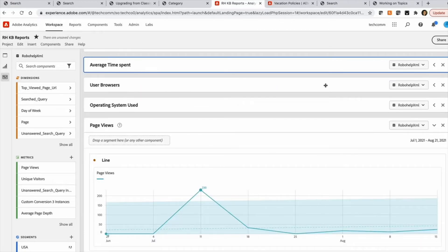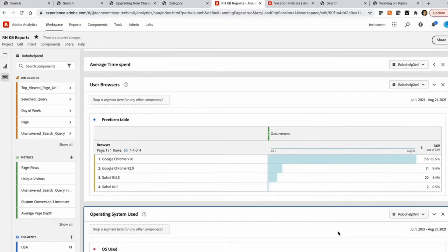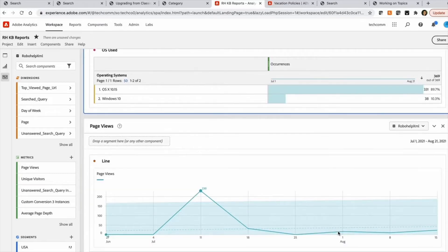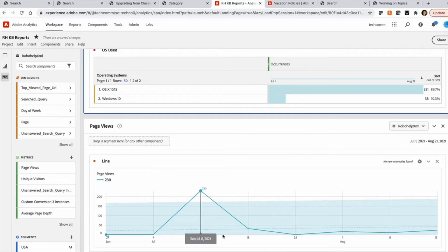Then there are some standard reports on which are the browsers used by your users, which are the operating systems used, and the overall consumption. The number of page views that your knowledge base is generating over a timeline. So this is a useful view to detect anomalies also.